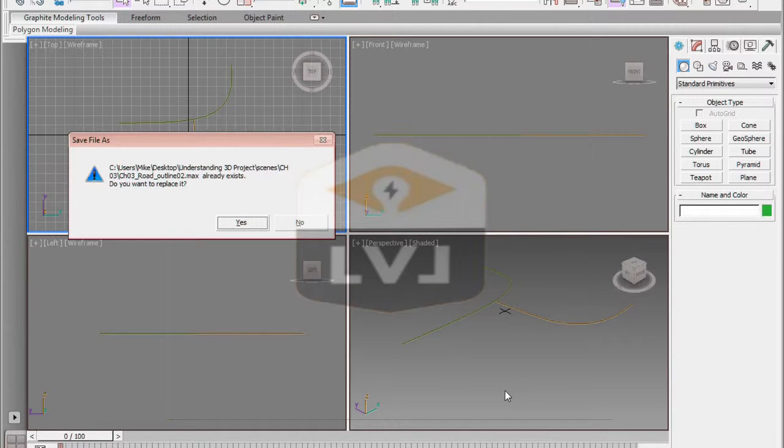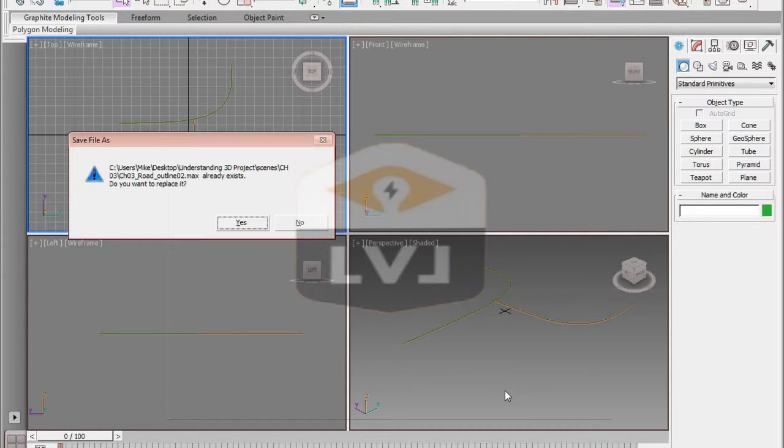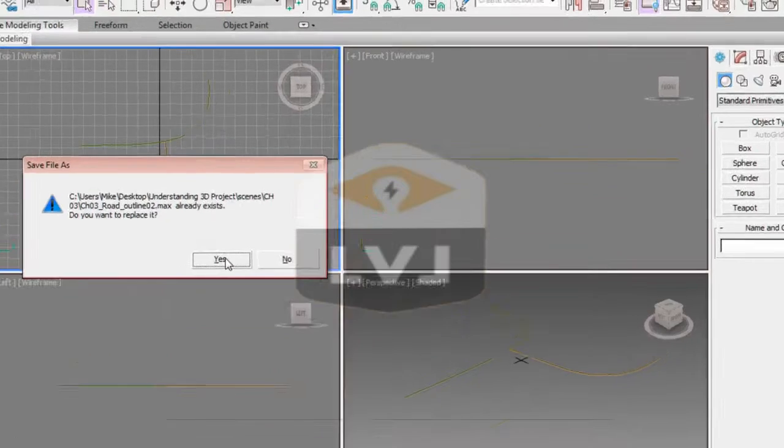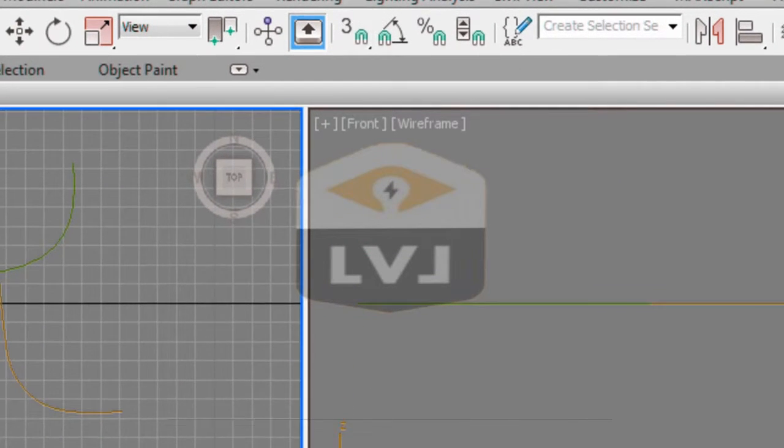Now you may already have one because we are keeping a running tally, and you have all the data sets for all the exercises. Click Yes that we want to overwrite this file. Now you can see that we are working in Chapter 3 Road Outline 02.Max.